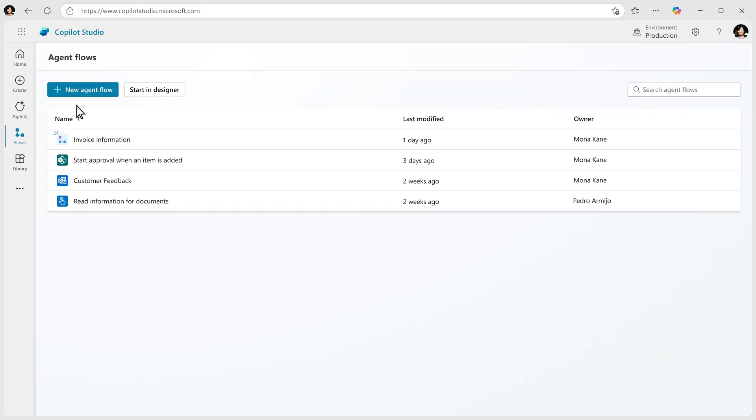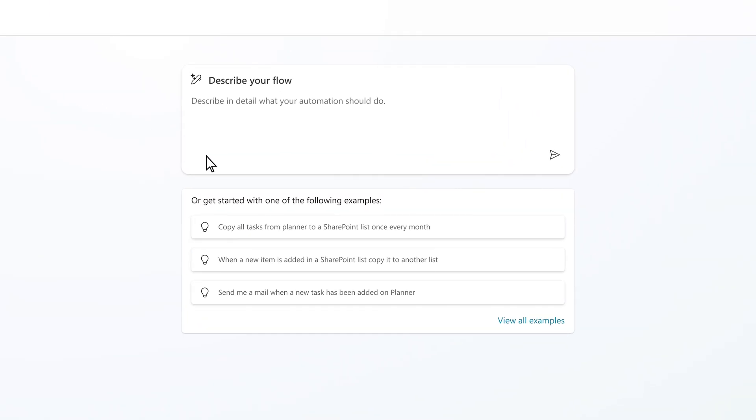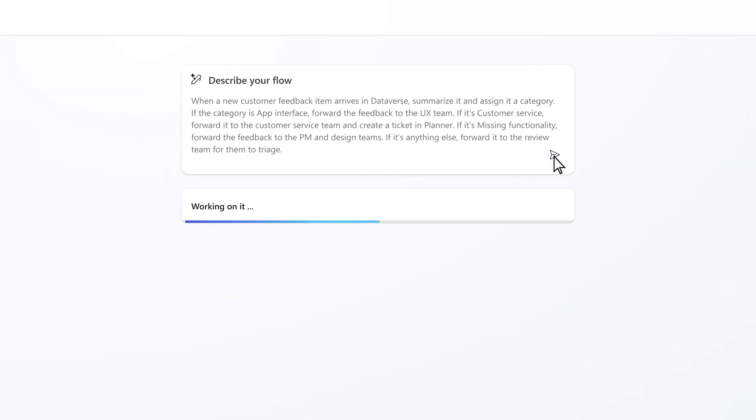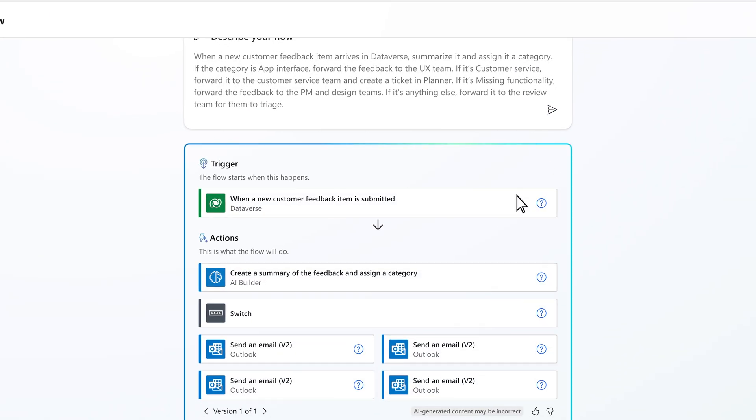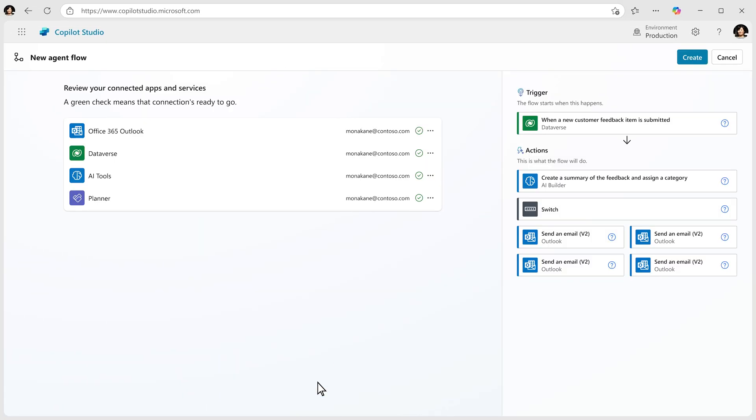You can build an agent flow for this. Just write what you want in natural language and watch Copilot build the flow complete with actions. Next, review which data sources are connected, then click Create.